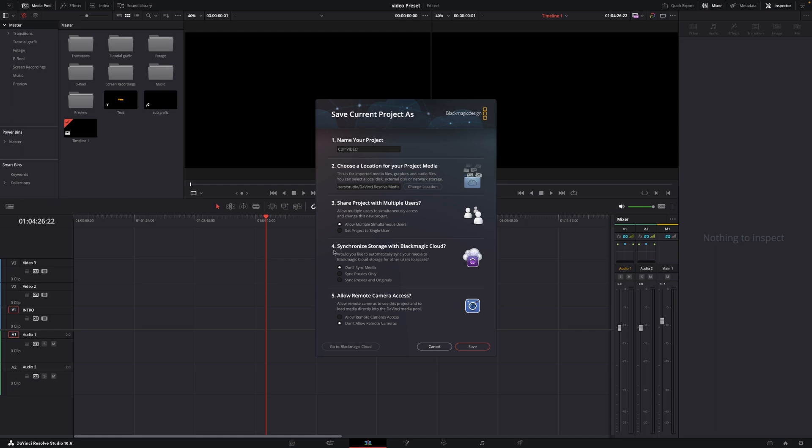So now we go into the synchronization storage with Blackmagic Cloud. To make this work actually you need to have the Blackmagic project server and I do have that, that is five bucks a month, and that's super useful if you're doing videos like I do and I can do that at home or at the office it doesn't really matter.